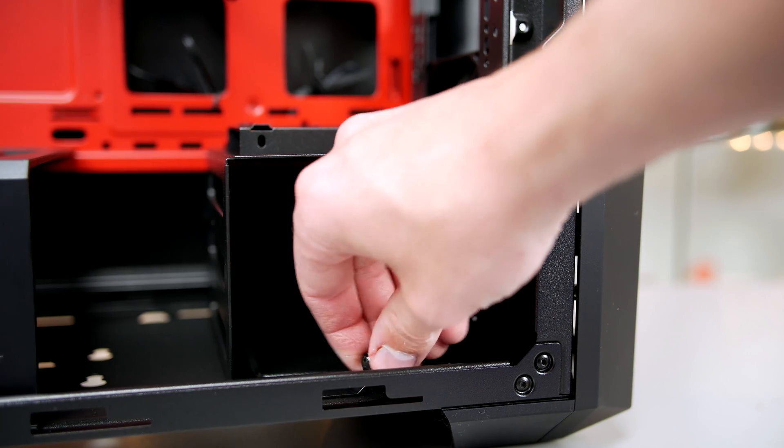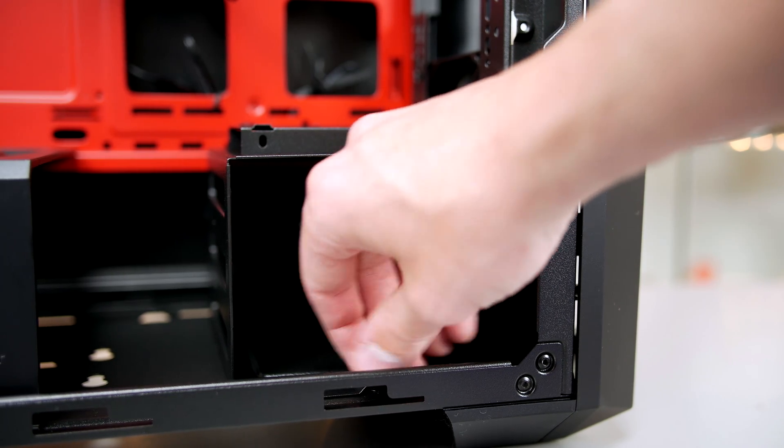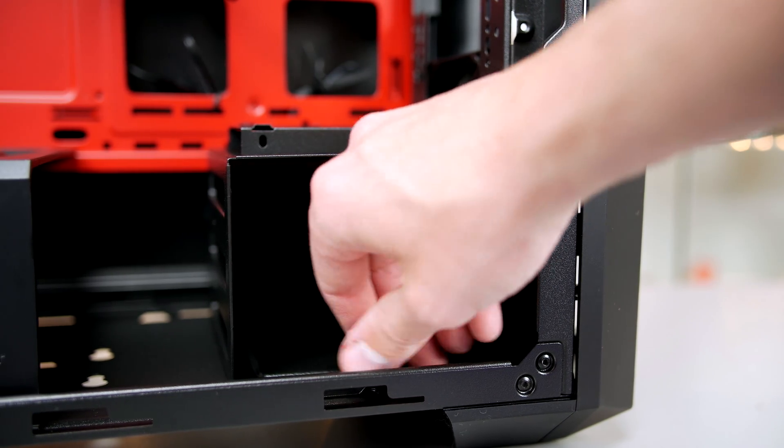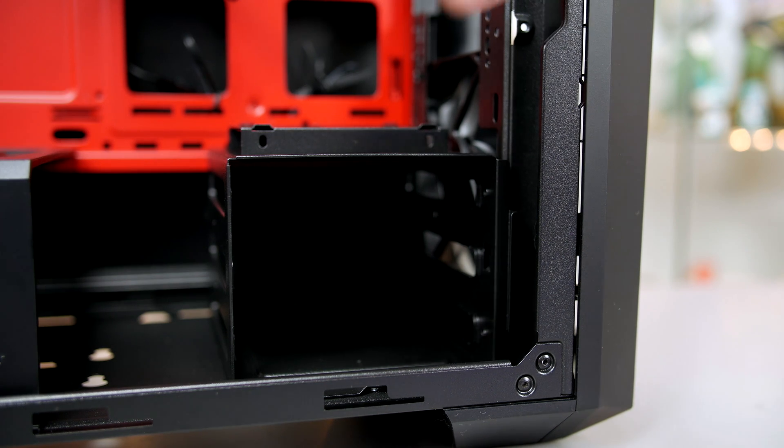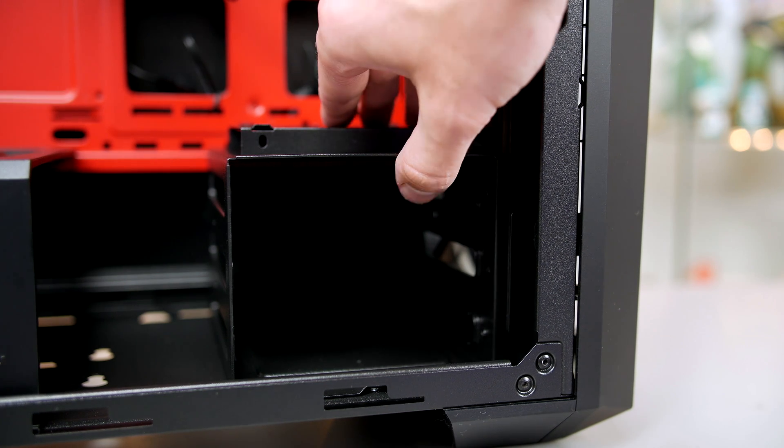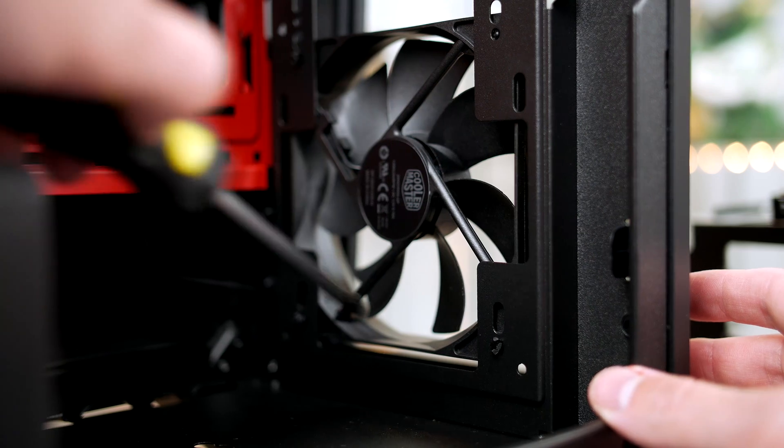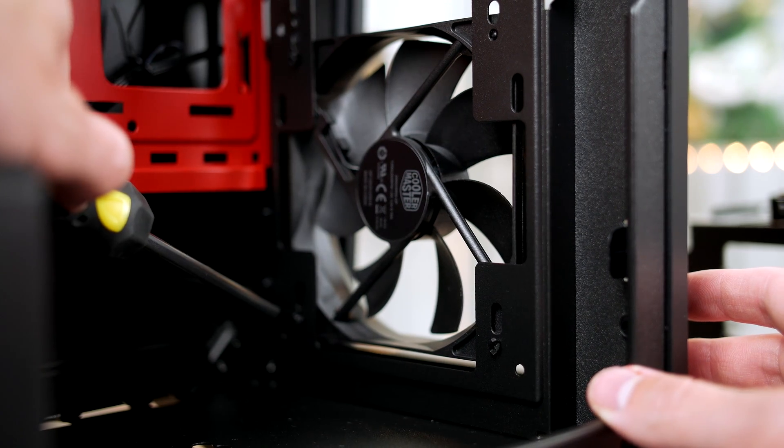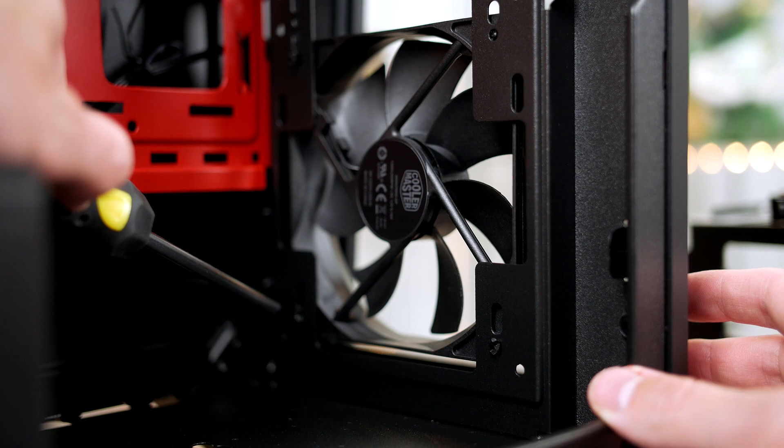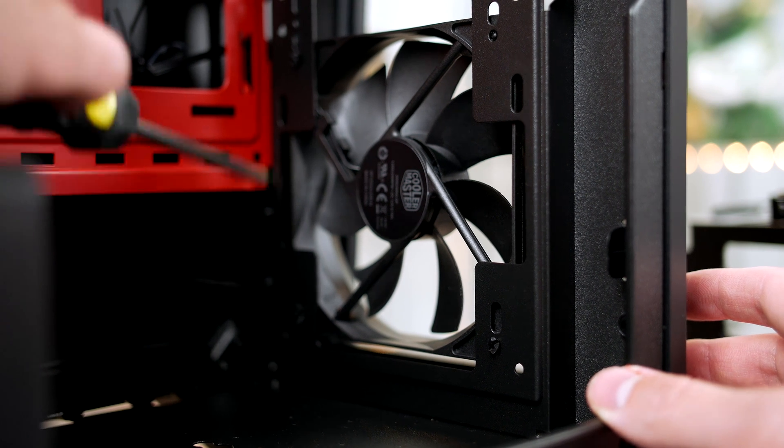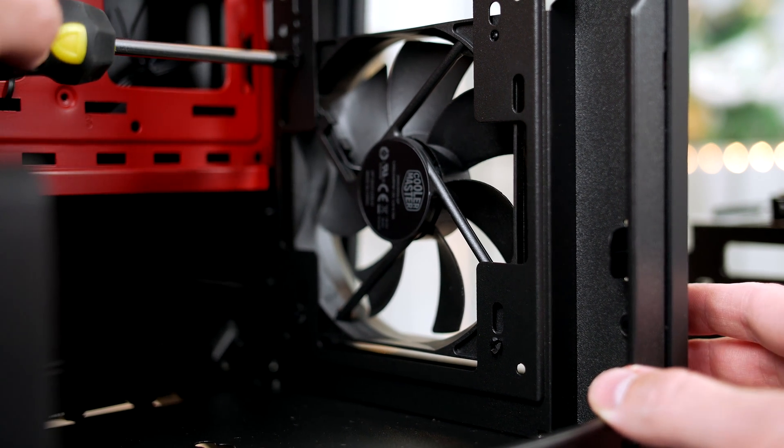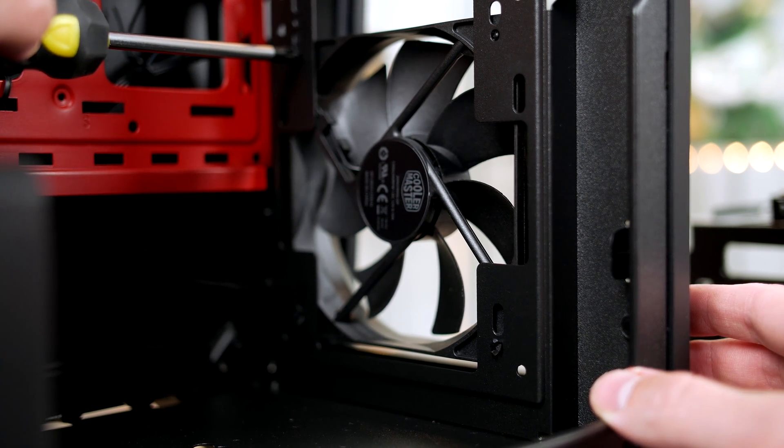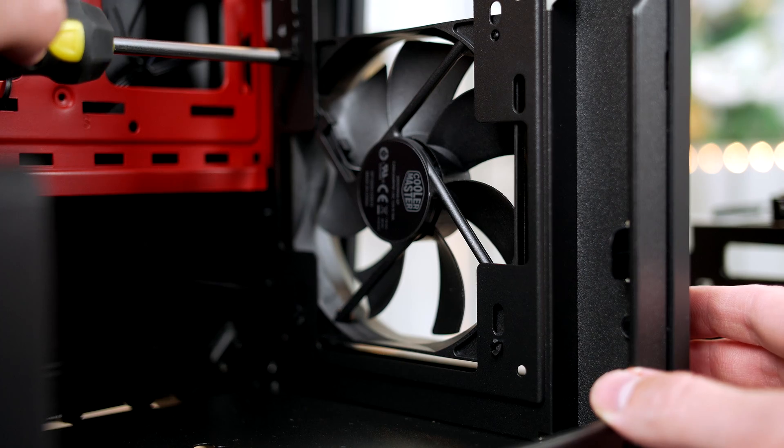Now it's time to remove the included fan. It's not held in with screws like normal fans, so we have to break the little clips by taking our screwdriver and pushing them into the hole. When you're done, the fan can be easily removed.